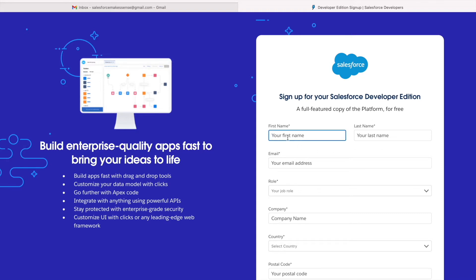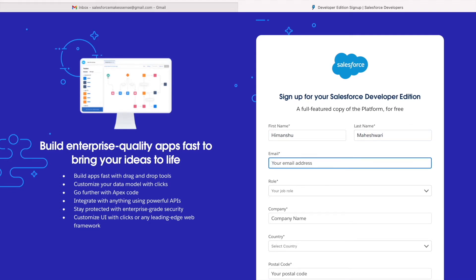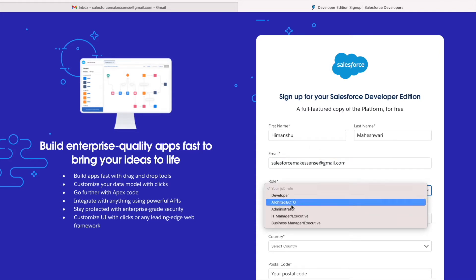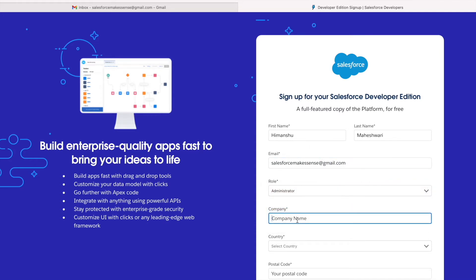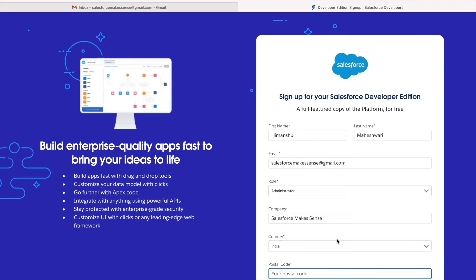It asks for basic details like your name, address, and all of it, so I'll just start filling it up. I'm Himanshu Maheshwari — you need to give a valid email as you get a verification email sent to the email you mention here. Let's set the role as Administrator and the company name as Salesforce. Country: India.